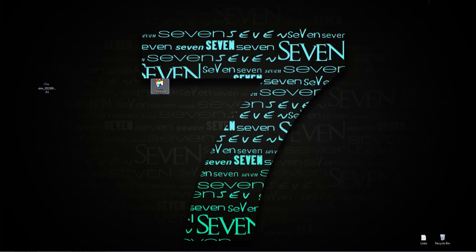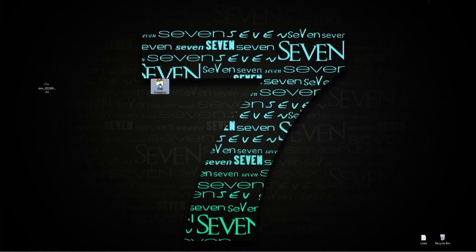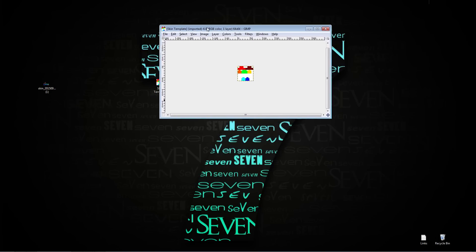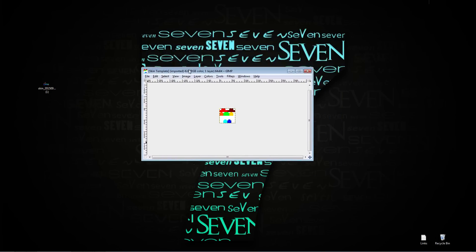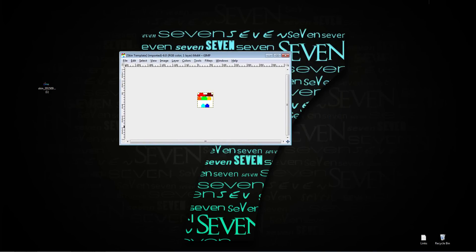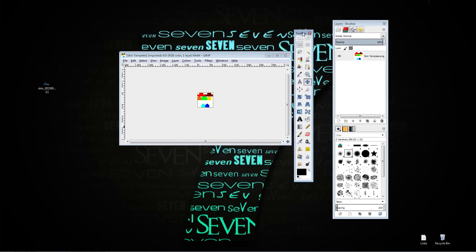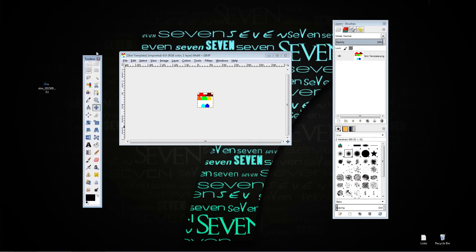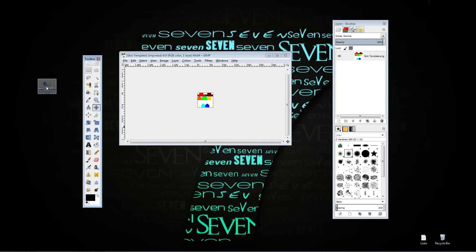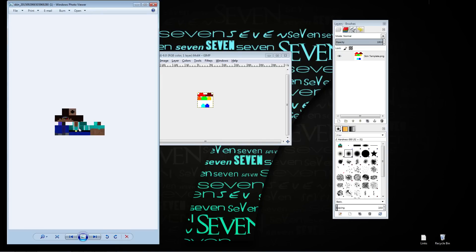You're going to want to open this template in whatever editing software you want to use. I'm going to use GIMP because I don't have Photoshop and I don't overly want to use Paint. So when you open it, it's going to look like this and you're going to have all your tools and layers. You're going to take your skin that you downloaded, so this is the skin that I downloaded.